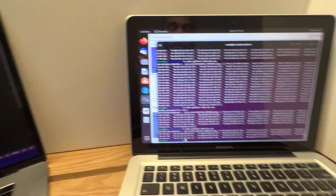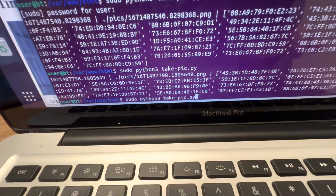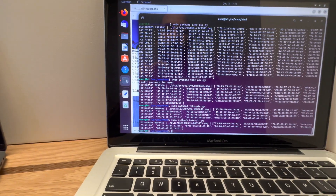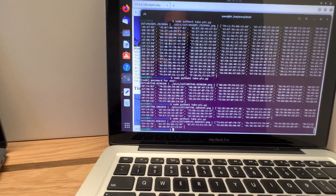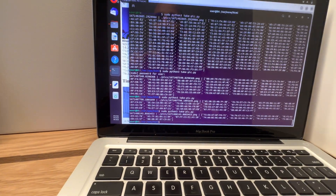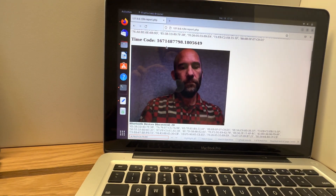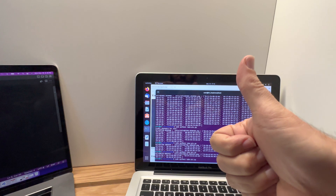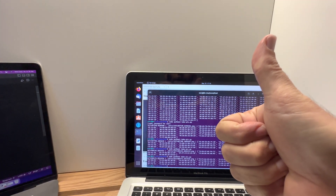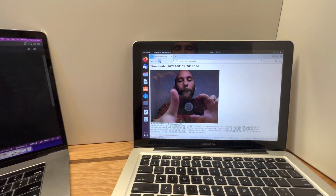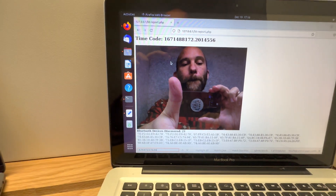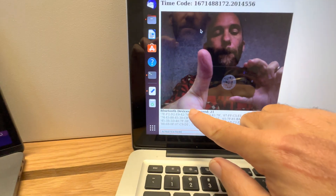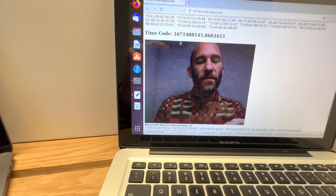We can see how the script runs — I simply run 'python3 take_pic.py' and it goes through with a 5-second timeout. You can set it to 10 or 60 seconds; the longer the timeout, the more addresses you'll pick up. I'll put a thumbs up so you can see I'm taking the picture in real time. After refreshing the webpage, we can see the image and how many devices were discovered — 21 devices were found when I took this particular picture.